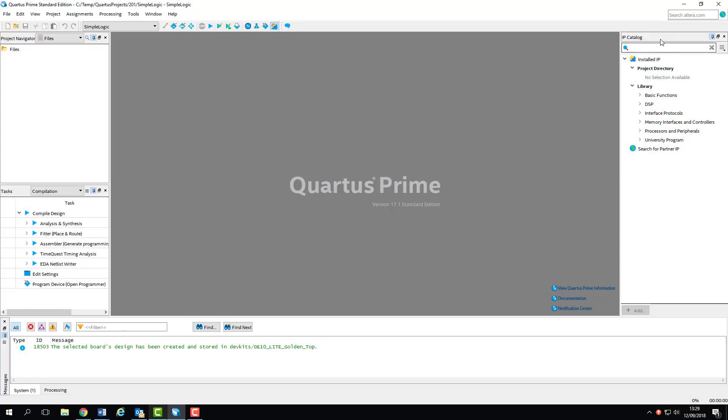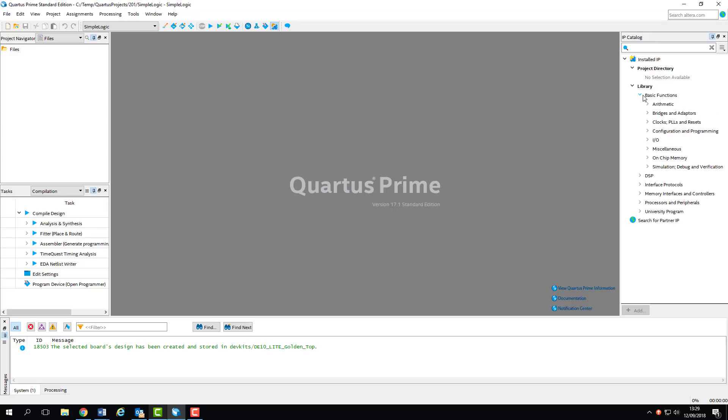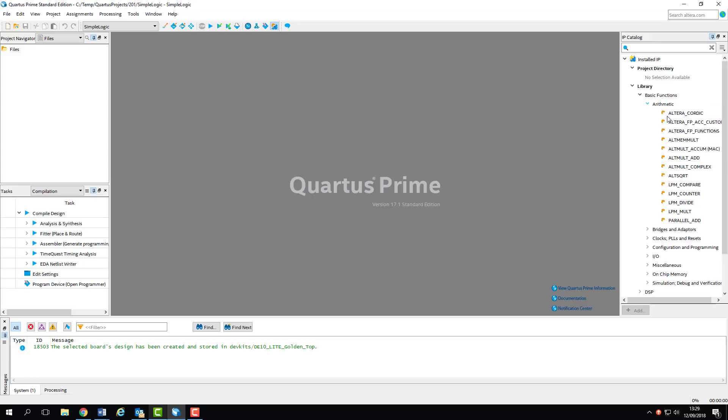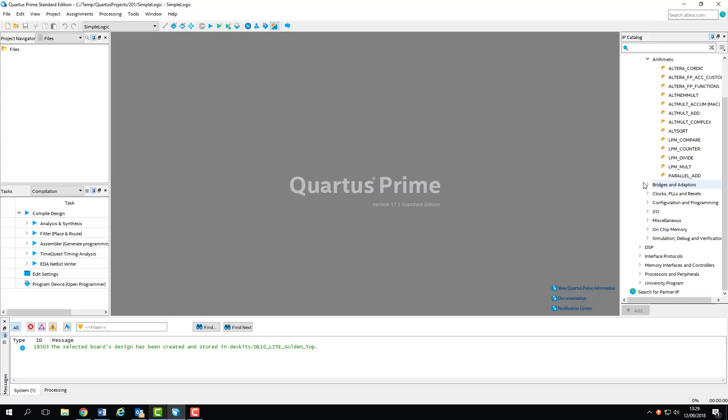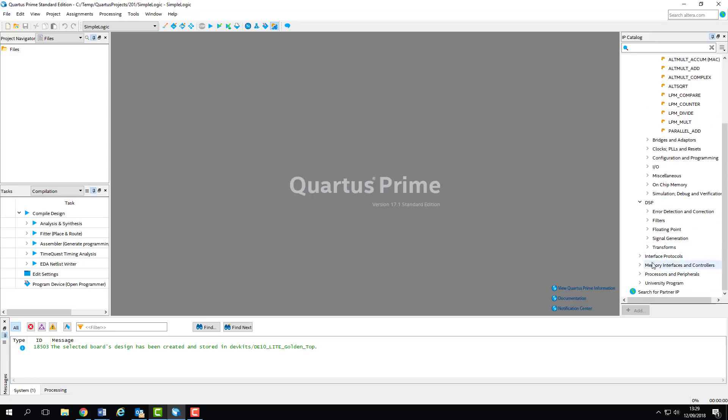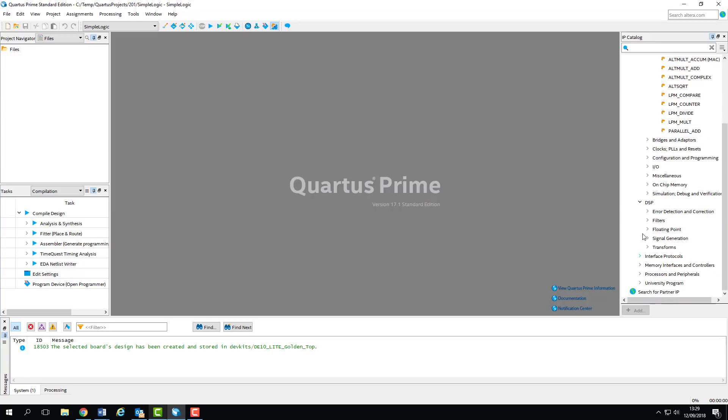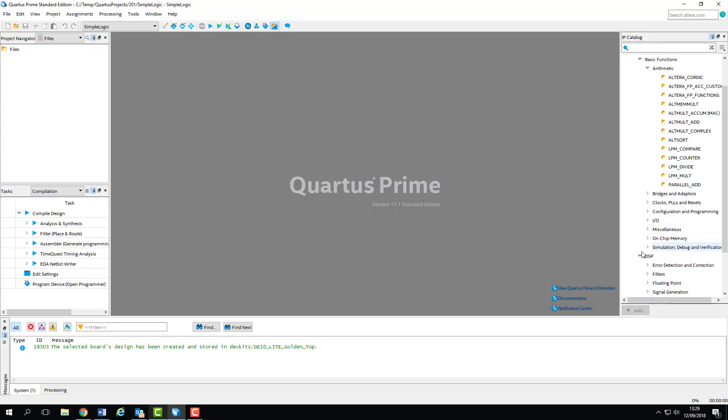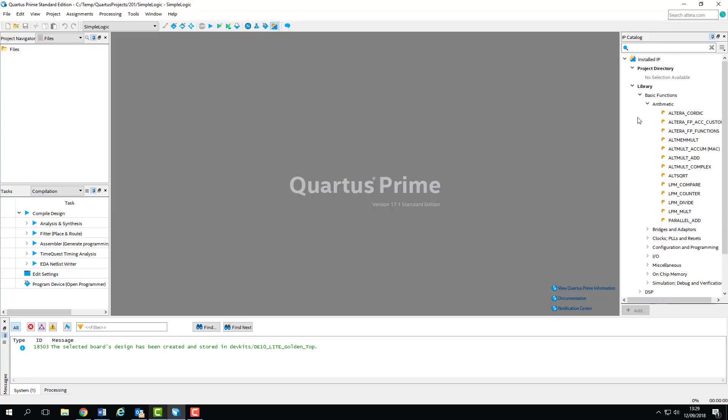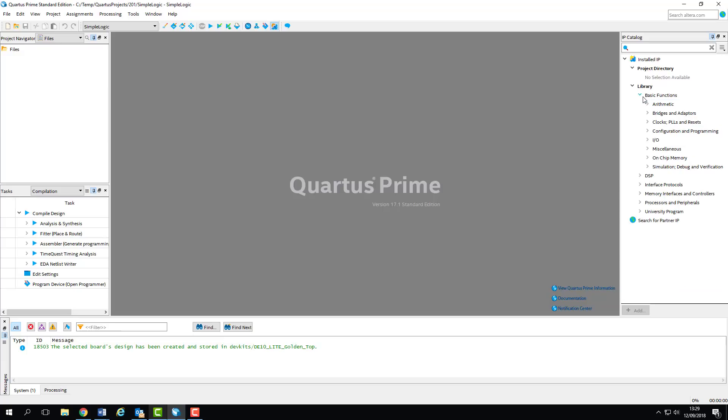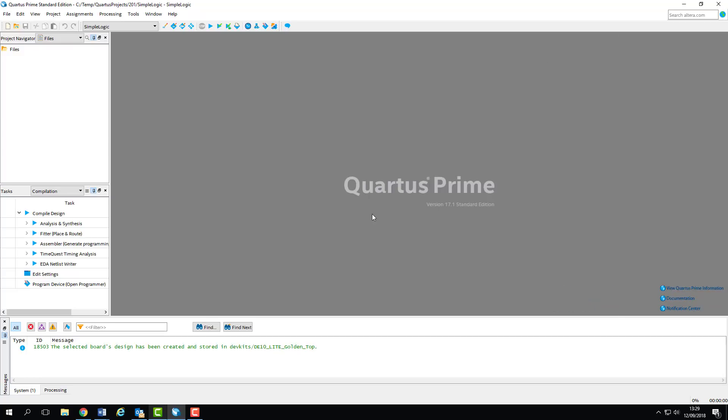On the top right you have the IP catalogue. A lot of FPGA design involves the reuse of third-party IP to speed up the design process. The catalogue comes pre-populated with some IP generated by Altera, things like arithmetic functions through to DSP algorithms and even things like soft processors. So you immediately have access to some really complex digital designs which can be implemented in your system in just a few lines of code. For this lab session we're not going to be using any of this. We may as well close the window and give ourselves a bit more space.